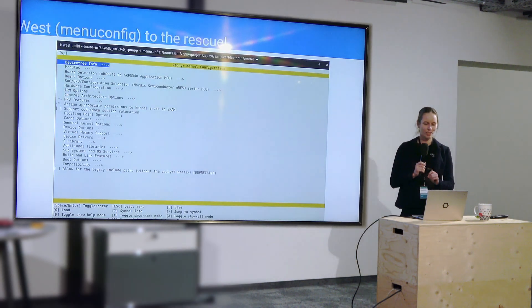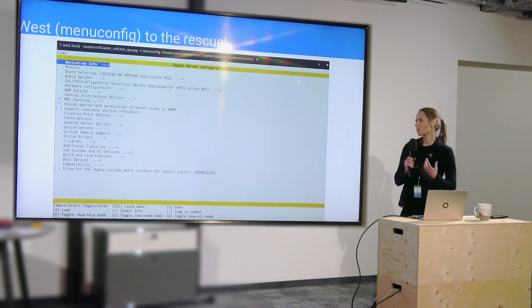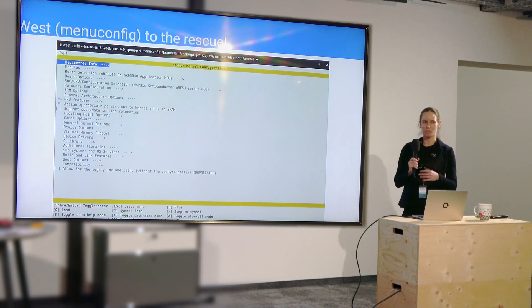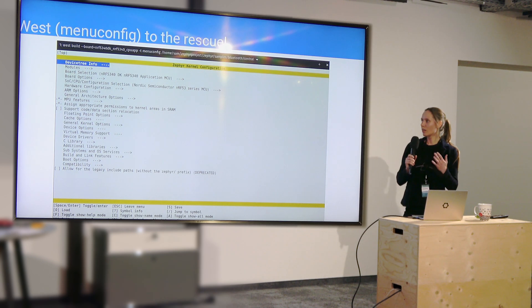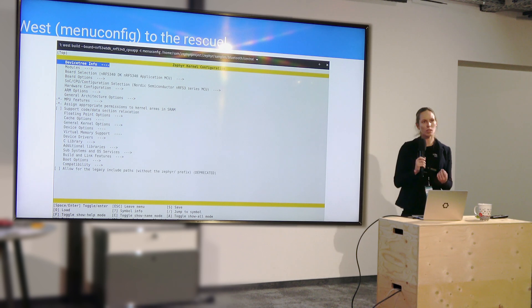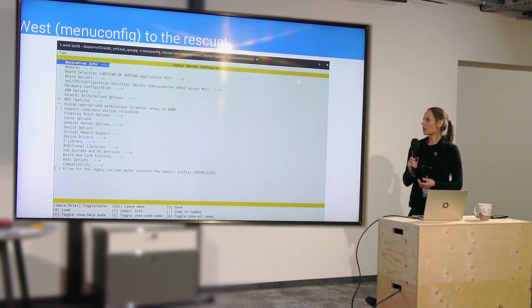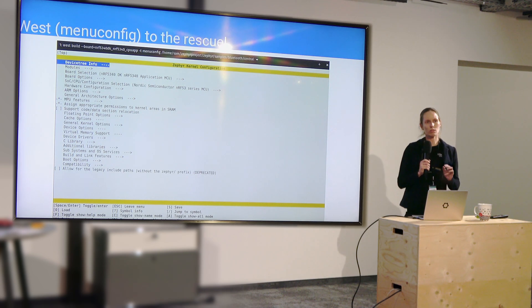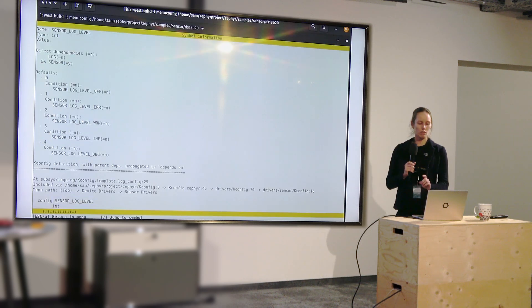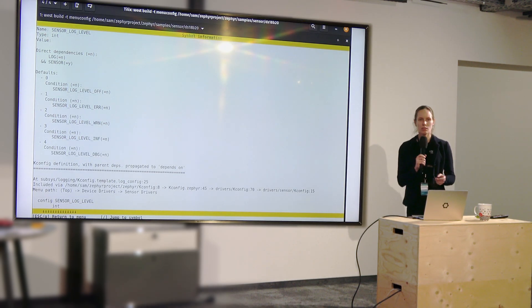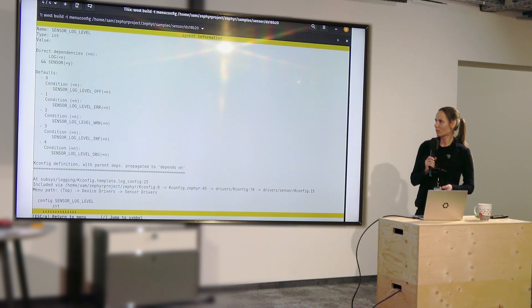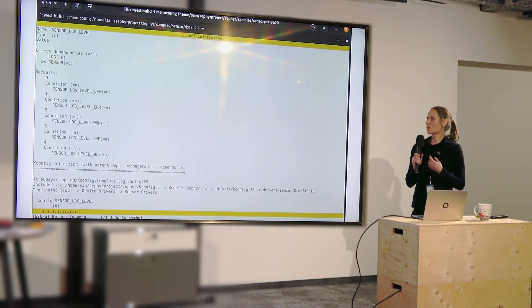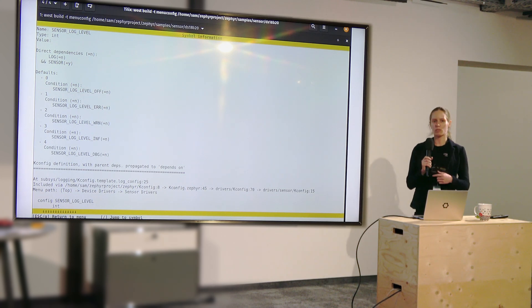Thankfully, though, we have the west menuconfig tool. And it provides a little bit more of a sane way of looking through the configurations. It has all the application level options available and shows you what's enabled and what's disabled. It's interactive, so you can try toggling them, etc. But moreover, it gives you a lot more info about each option than you can see in the .config file. So you see the name, the type, its value, what it depends on, and if those dependencies are met.